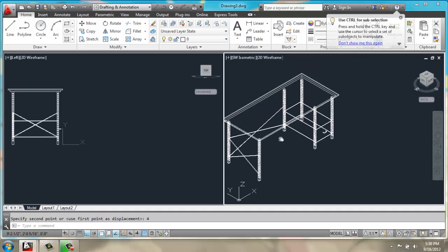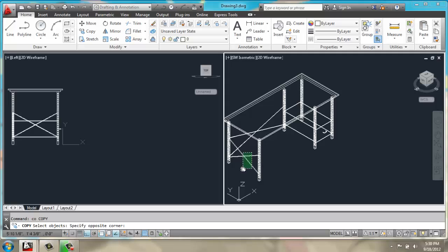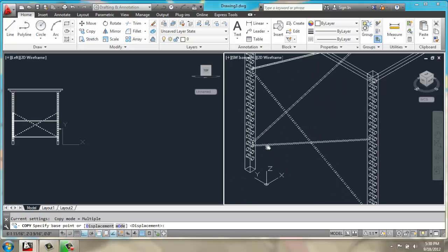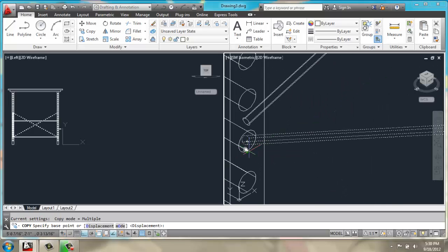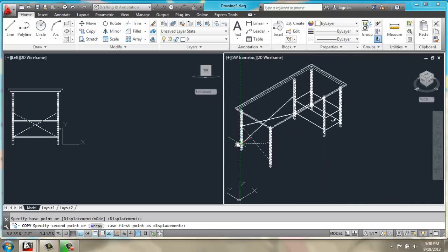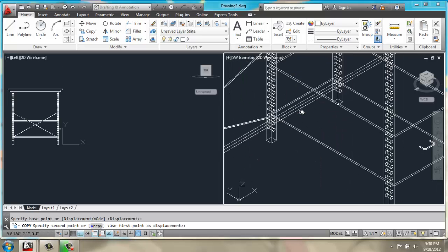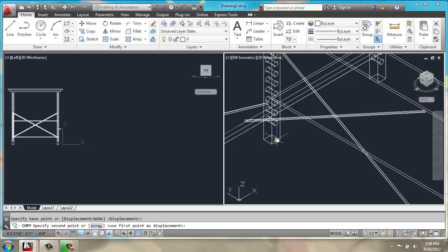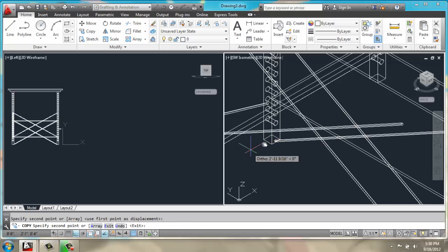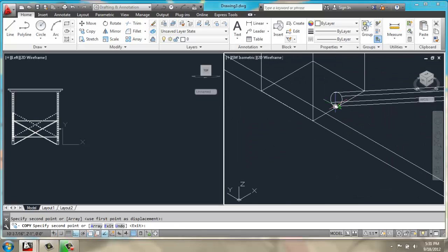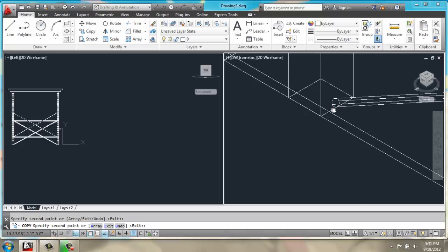Then I'm going to copy these bars, put them right there, and right there.